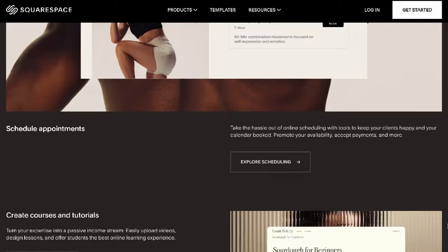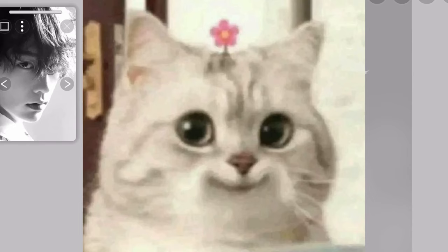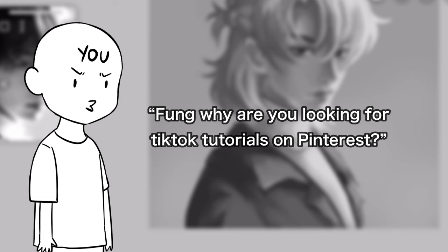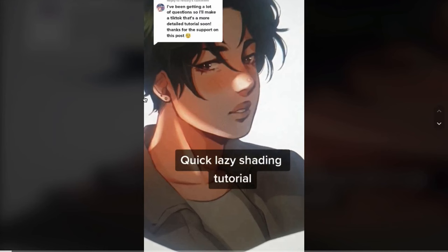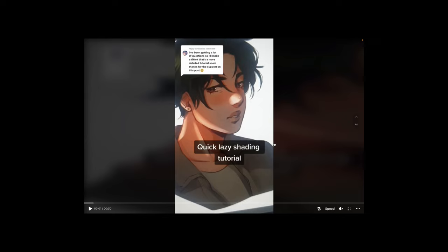Hey, welcome to episode 3 of this TikTok Pinterest tutorial thing. Yes, I know — why are you looking for TikTok tutorials on Pinterest? I don't use TikTok that much. I just use it to watch Songmingi of 8to5. Respectfully. Quick lazy shading tutorial — I'm lazy, I love something quick, checks all of my boxes.